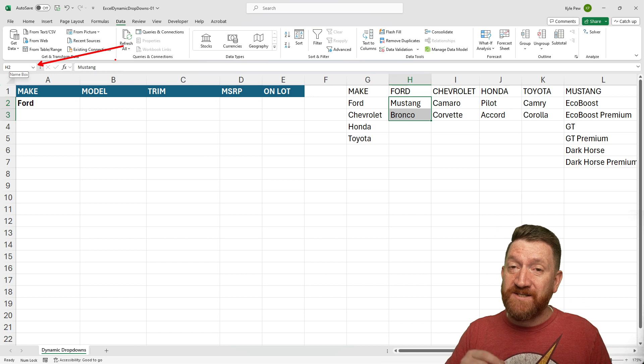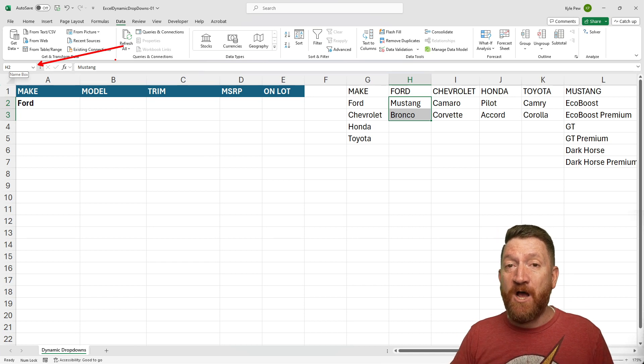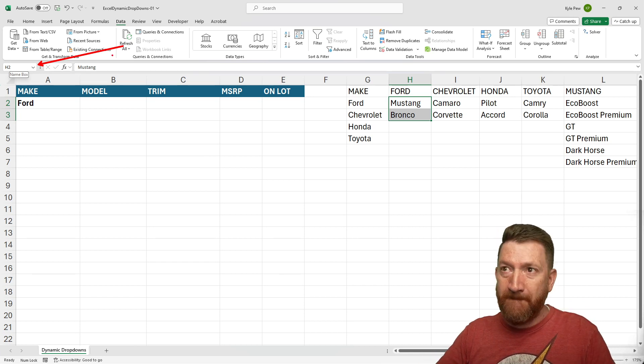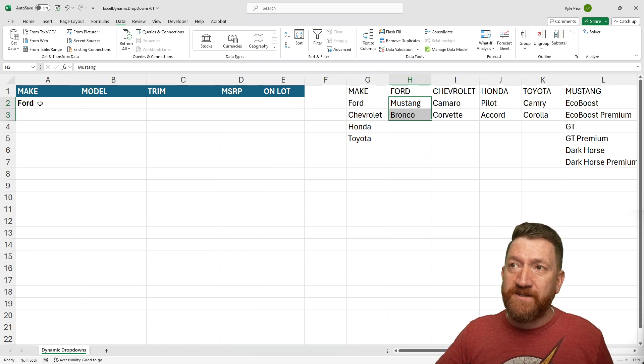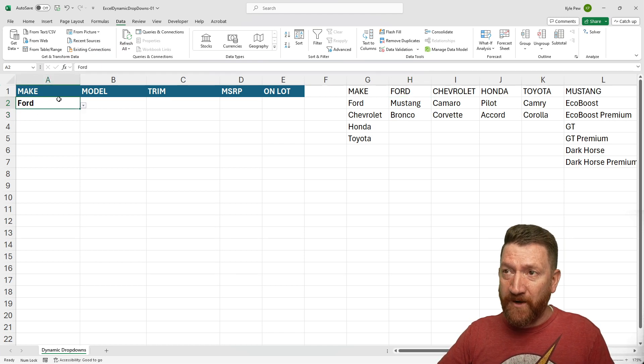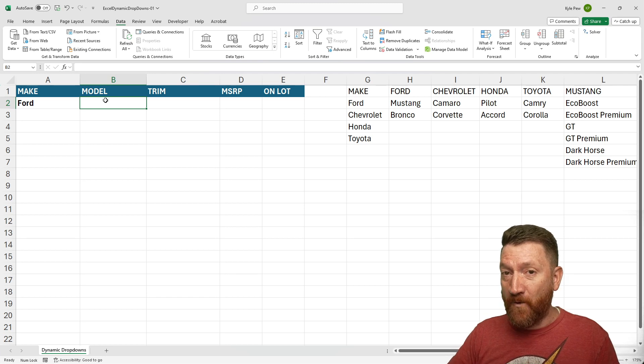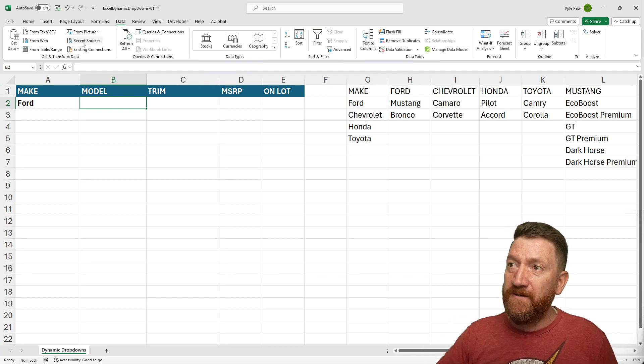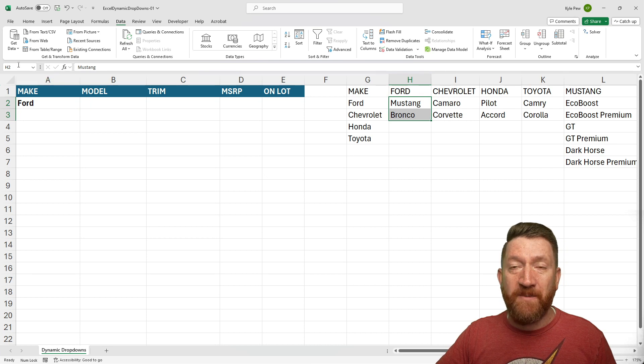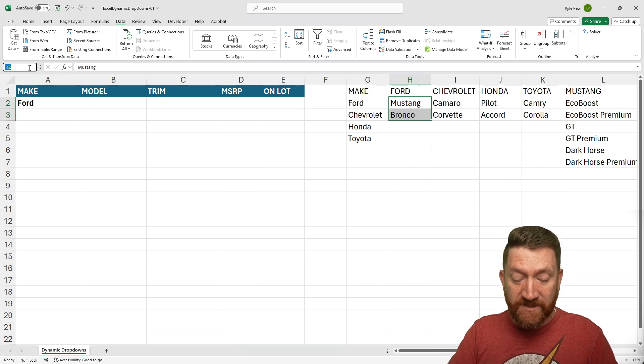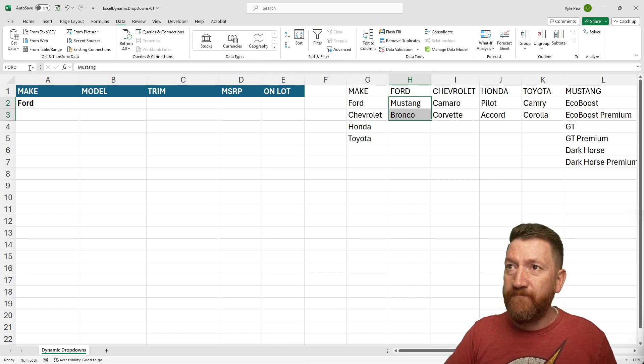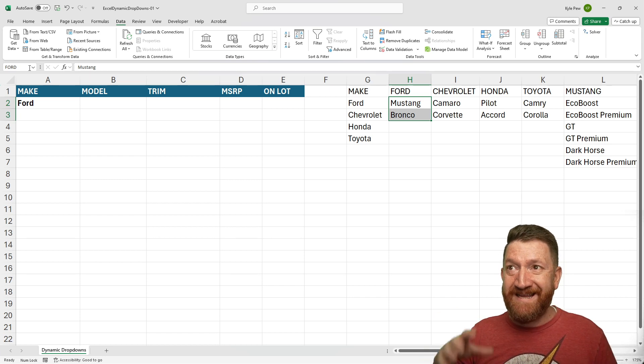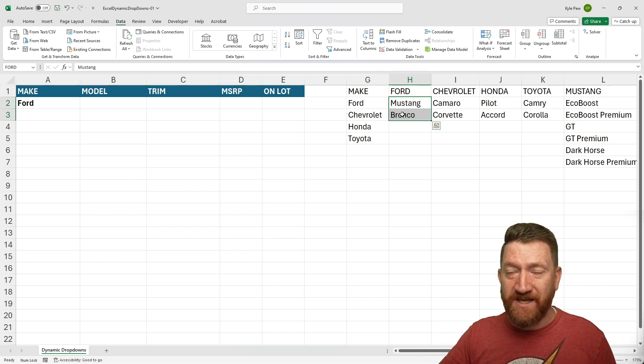Now, I want to name this something very specific because this is going to help us when we start to create the dropdown menus. When a user picks a value here, such as Ford, I then want Model to show me the specific Ford models. Well, again, I'll grab those cells. I'm going to go to my name box and I'm going to name this Ford. I'll type in Ford. I'll hit my enter key. I've now named that range of cells.